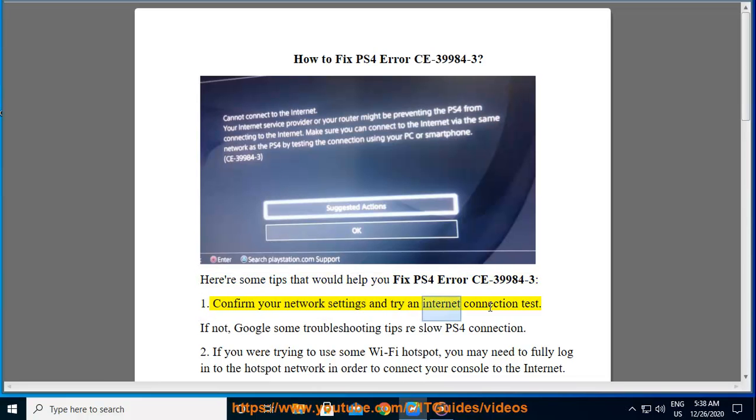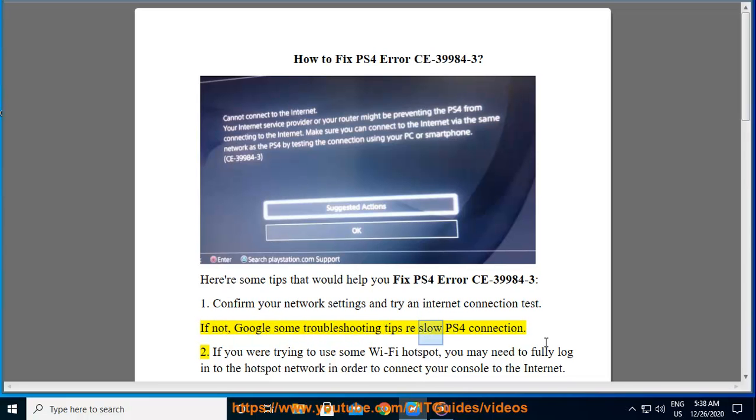First, confirm your network settings and try an internet connection test. If not, Google some troubleshooting tips regarding slow PS4 connection.